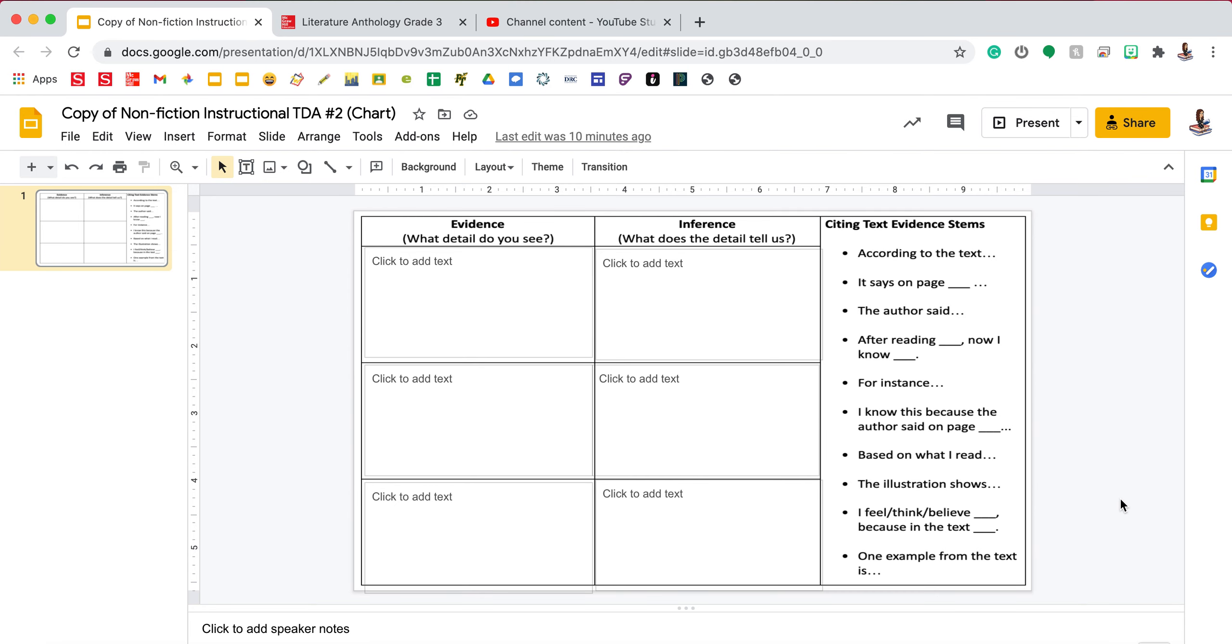You will need to go under Tuesday on Google Classroom and open up the TDA chart and this is what you should see. So we are going to fill out two of these together and then you will be responsible for finishing up.